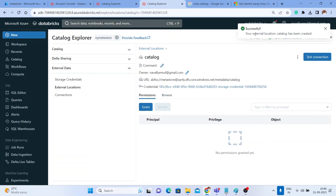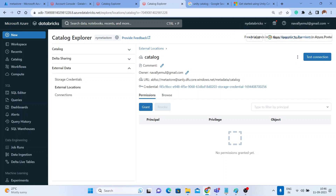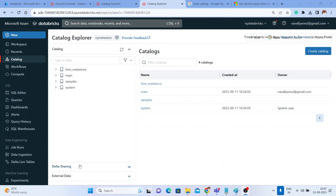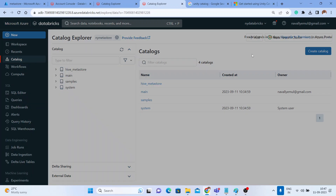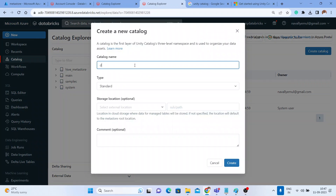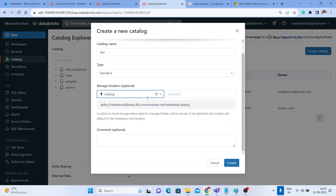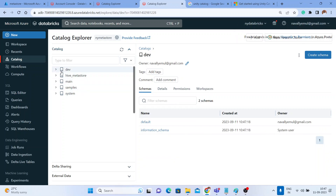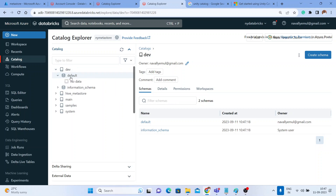We have successfully created an external location with the name 'catalog'. Now let me go back to the Catalog section. I'll write 'development' and pick the 'catalog' storage location which I just created. Let me click Create. The moment I click Create, you got a new 'development' catalog here.